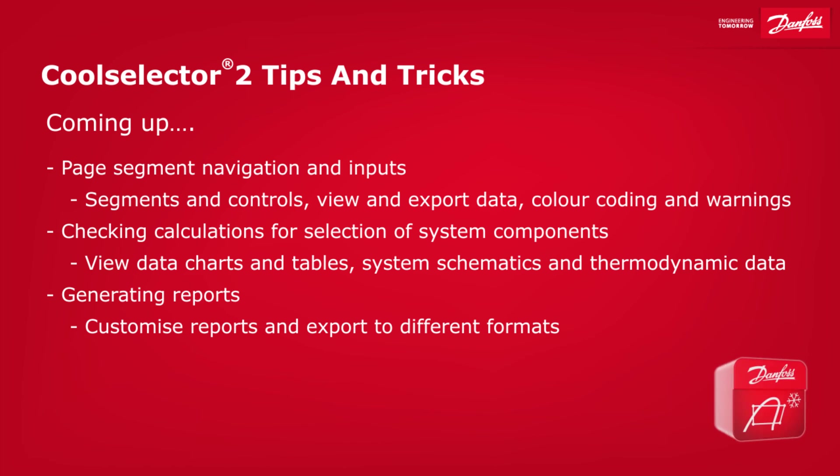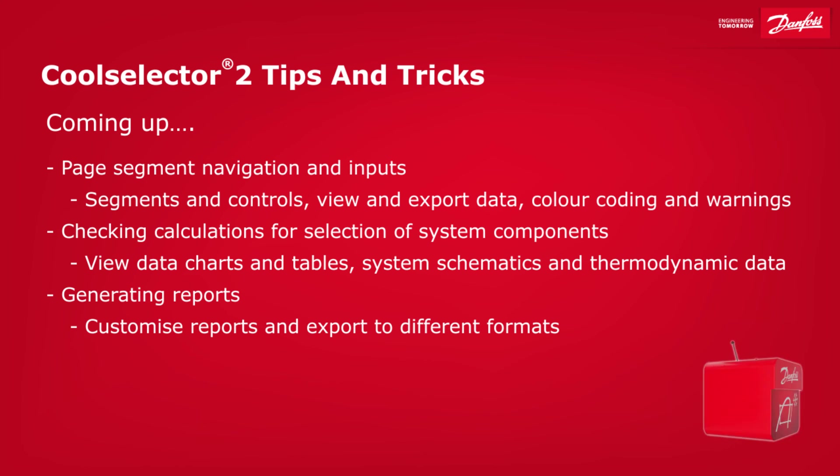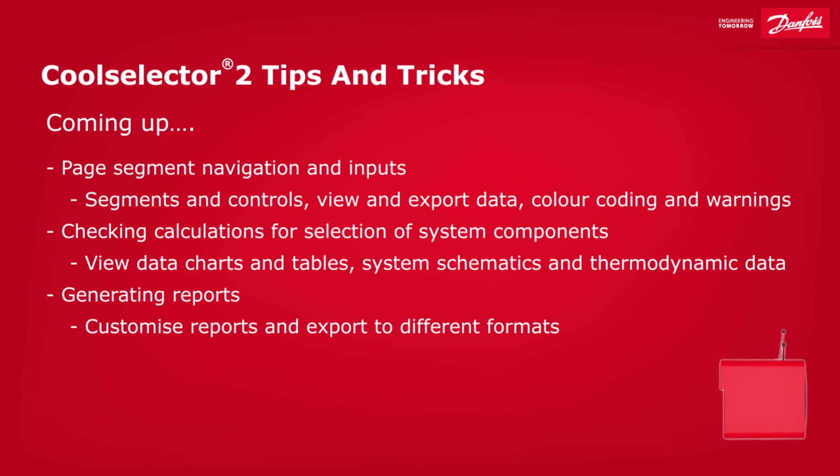Coming up: page segmentation, navigation and inputs, checking calculations of selected components, and generating reports.